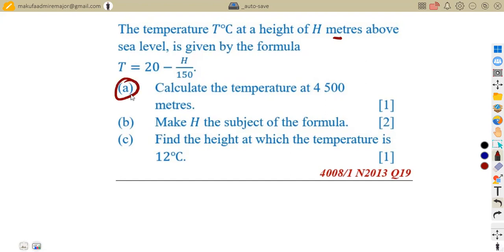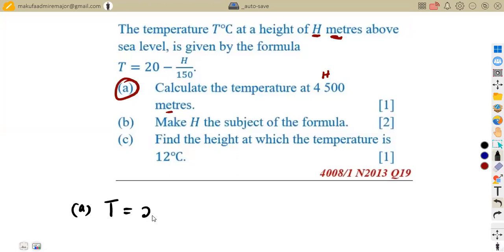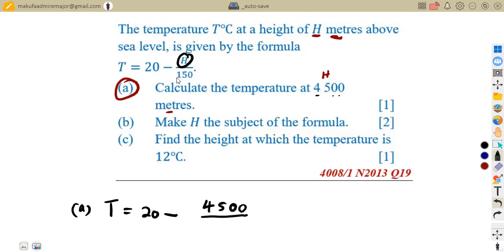The first part of our question is to calculate the temperature at 4,500 meters. We are given the height H in meters, and we are supposed to calculate T. So we are simply going to substitute into the formula: 20 minus the value of H, which is 4,500, giving us 20 − 4500/150.